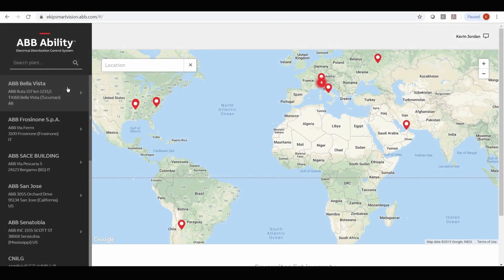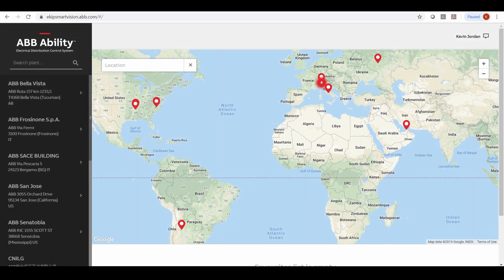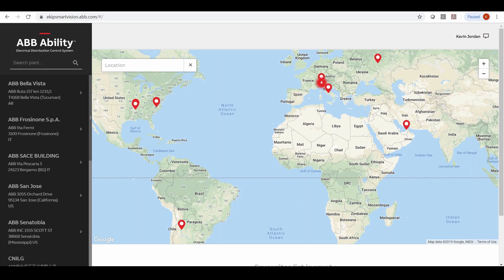The architecture of this system is based on the ABB Ability Electrical Distribution Control System remote monitoring solution with the eKipUp plug-and-play energy and asset management unit.